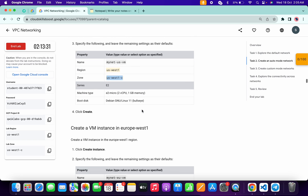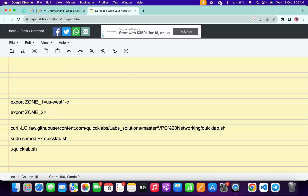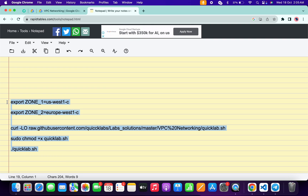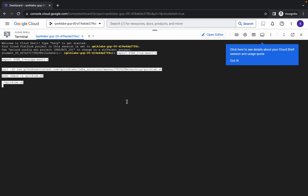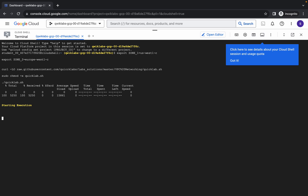Come back to the lab instructions and scroll down. Here you can see euro-west-1c — copy this zone, come back, and paste it at the place of zone two. Now copy the full command, making sure to include the full stop as well. Come back, paste it, hit enter, wait a second, then click on authorize. Wait for the command to execute and once it's done, we are done with this lab.